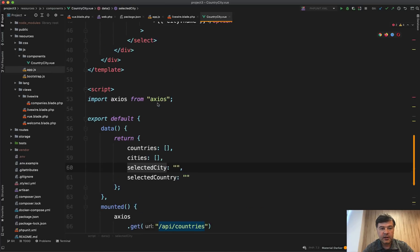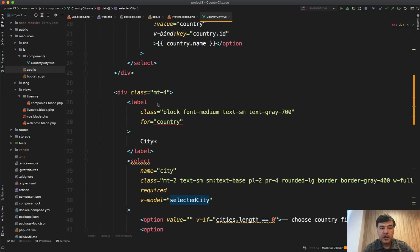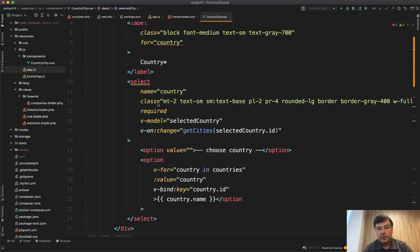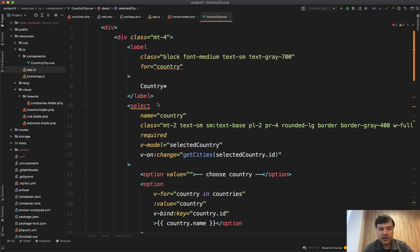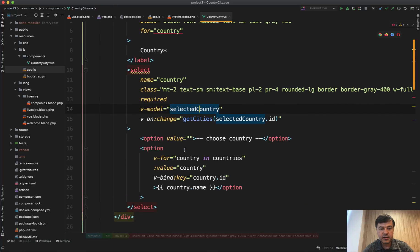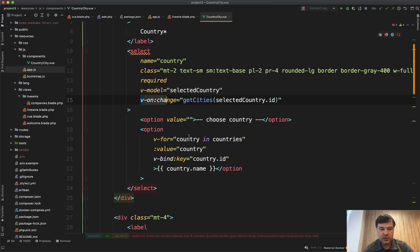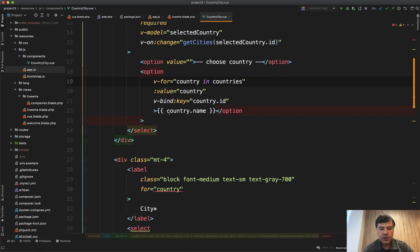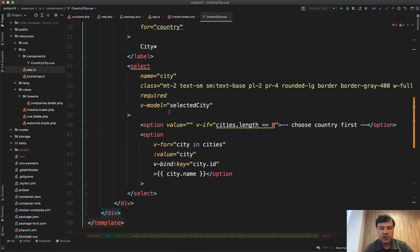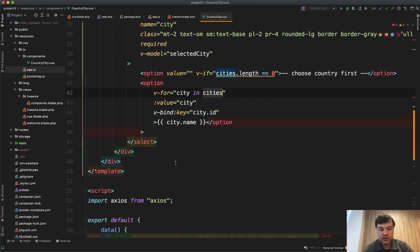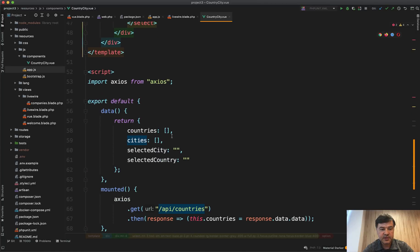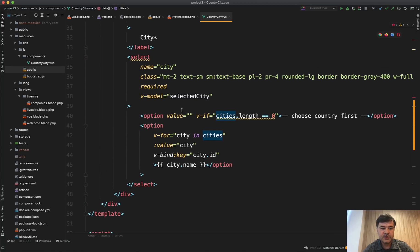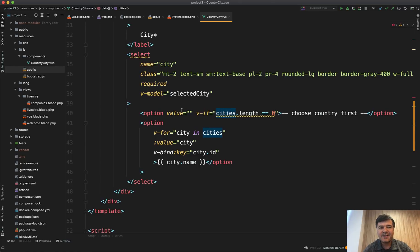So you fill in cities and selected city here. And in the template, the Livewire had wire:model - Vue.js has v-model, as you can see. V-model selected country and then v-on:change get cities, which we saw just now. Also options are loaded with v-for. So it's the same as @foreach in the blade. And the cities are also loaded with v-for cities. So this variable is the same as the script part. And then there's also v-model for selected city. So it's the same thing, but with a bit of syntax difference.